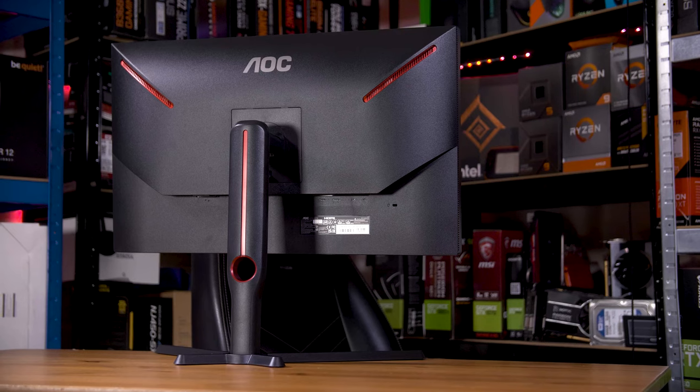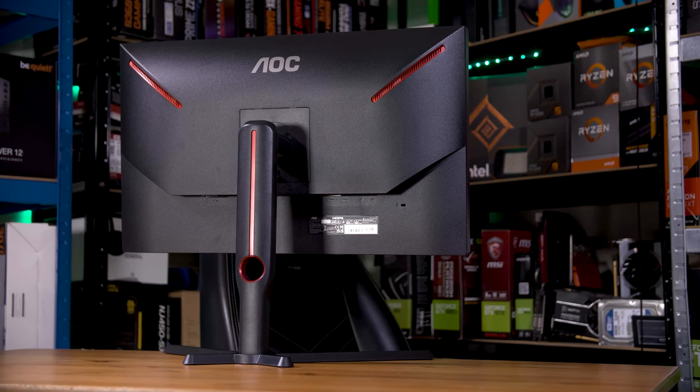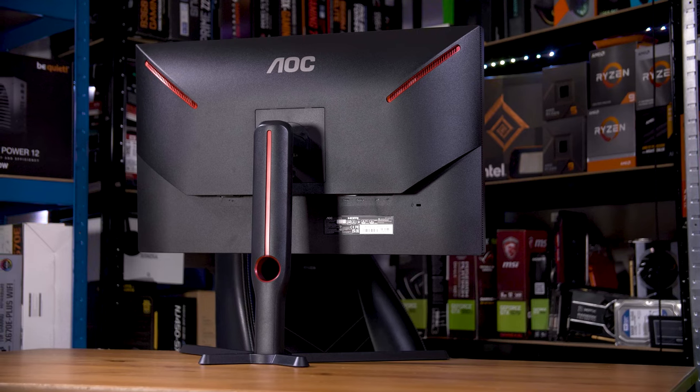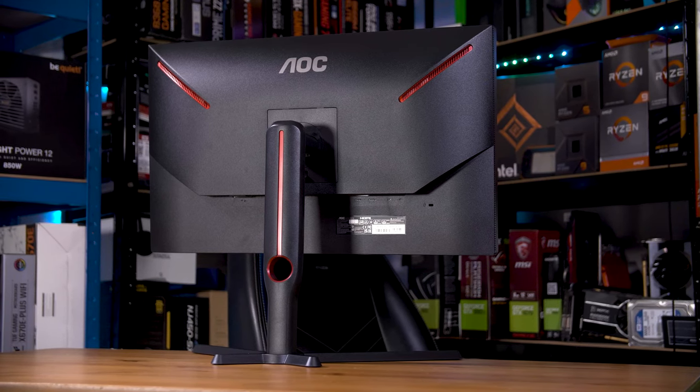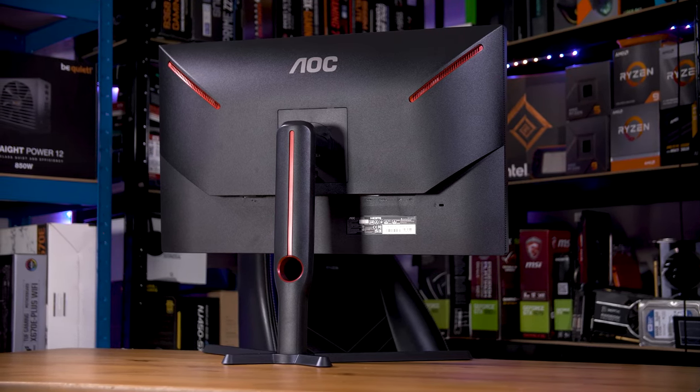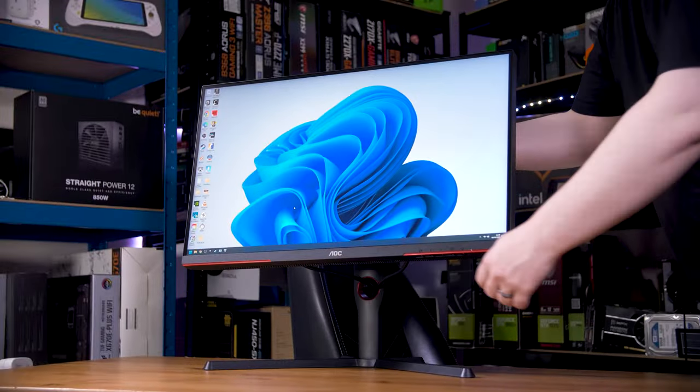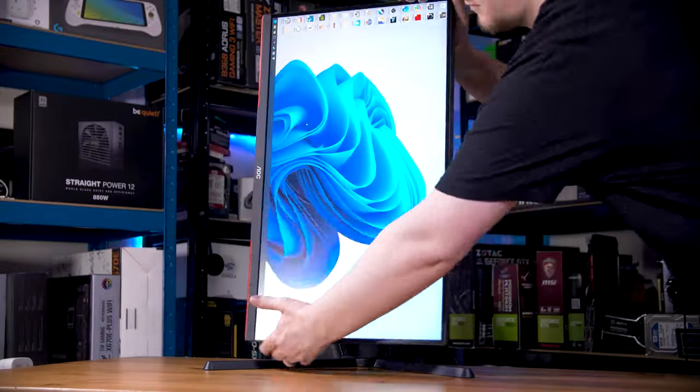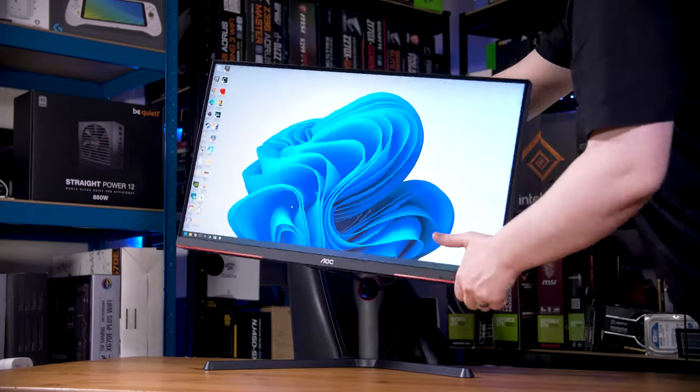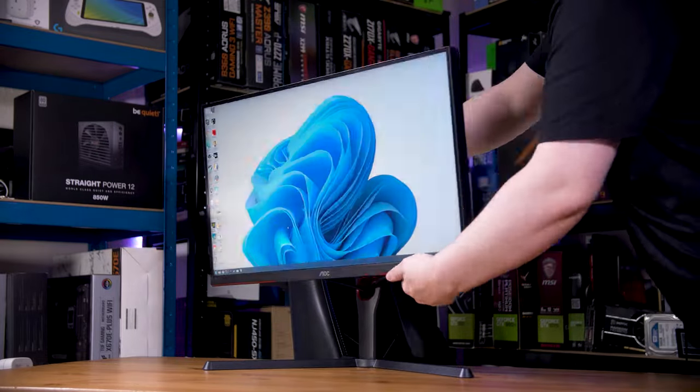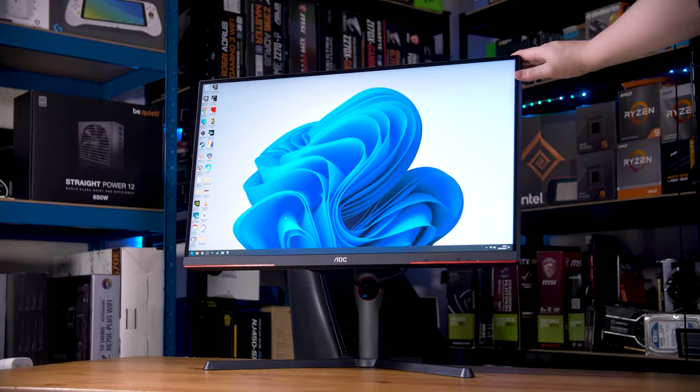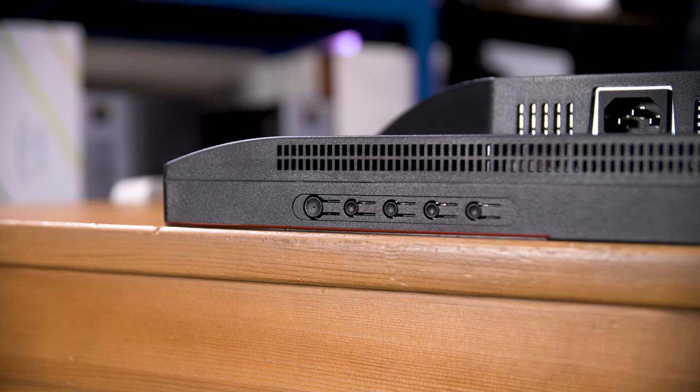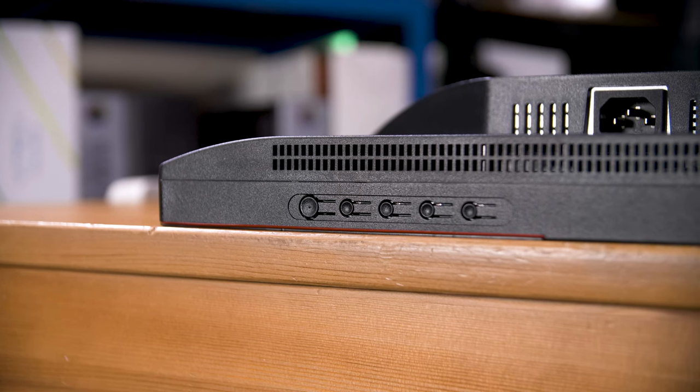As for the physical design, this still follows AOC's G2 and G3 line styling with a few red accents and otherwise a pretty inoffensive design. There's no RGB LEDs to be found, plenty of adjustment in the stand as you'd expect, and annoyingly there's no joystick style switch for the OSD either. Instead, we have the cursed downward facing individual buttons.